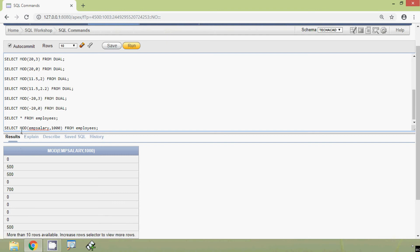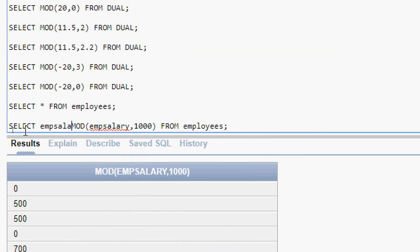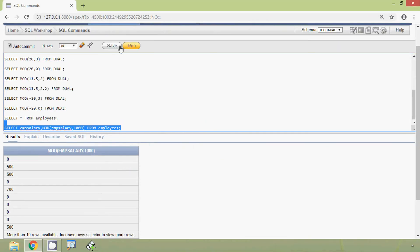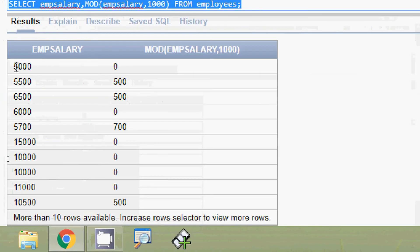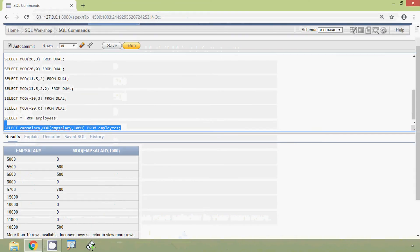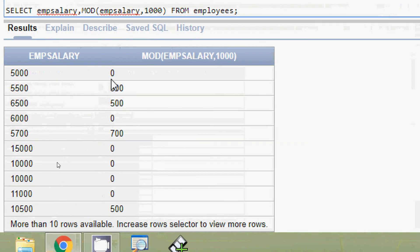Here we will specify one more column — employee salary — and now we will run this query. Here we can see the result. We can see the remainder: the employee salary of each employee is divided by 1000, and here we get the remainder of each employee's salary.